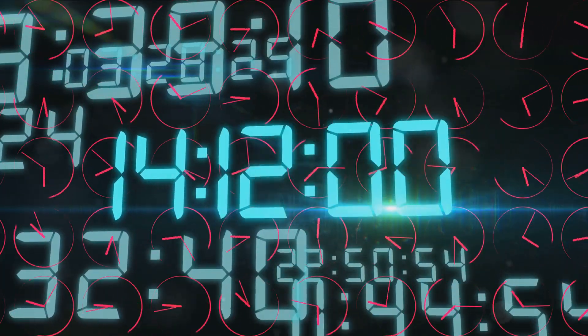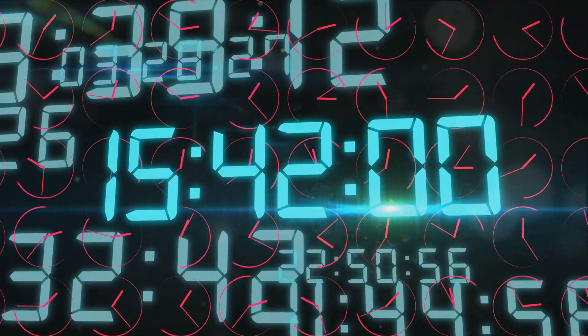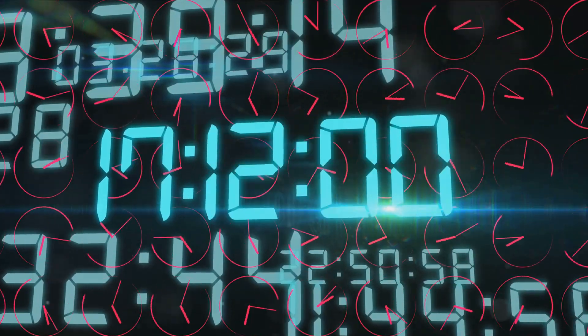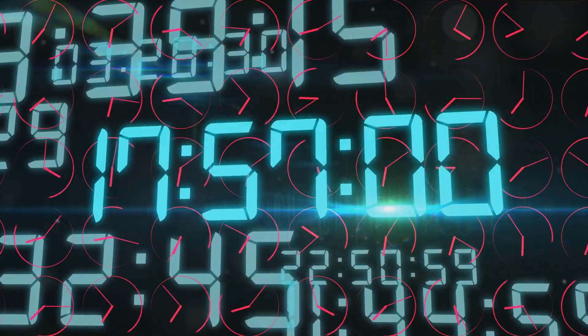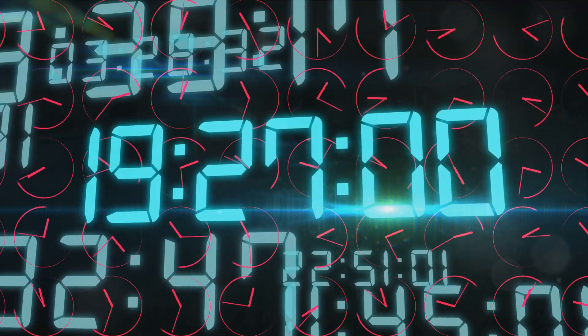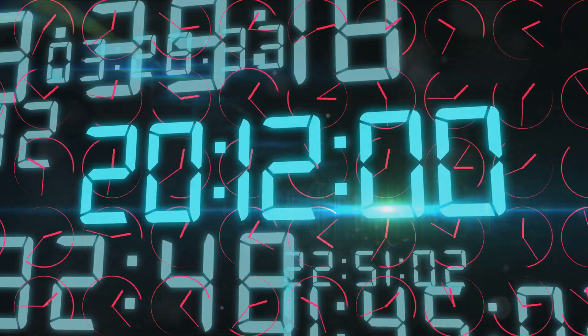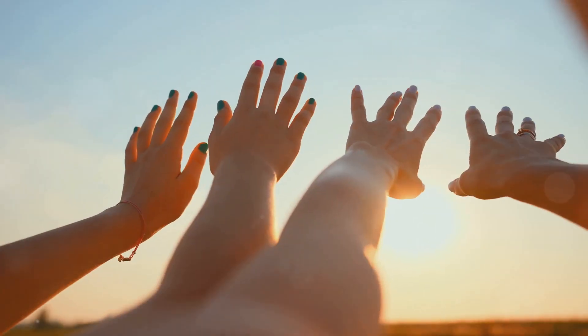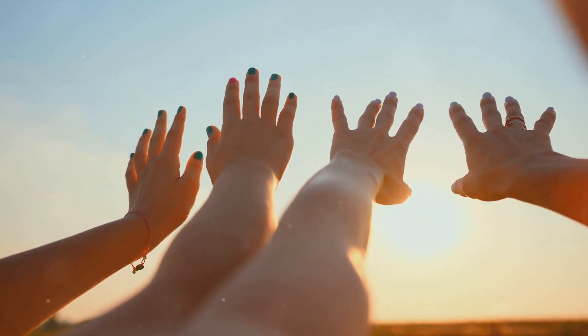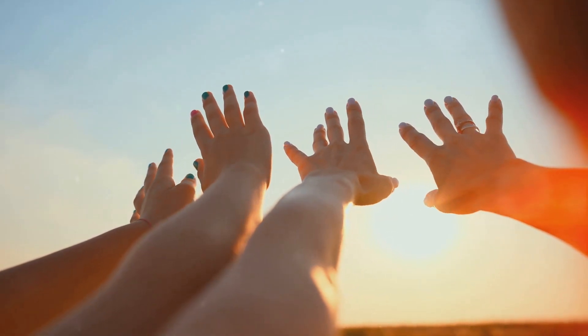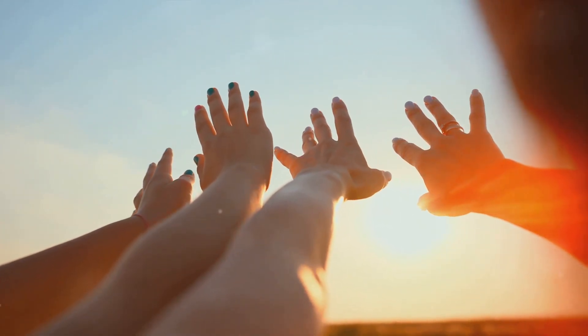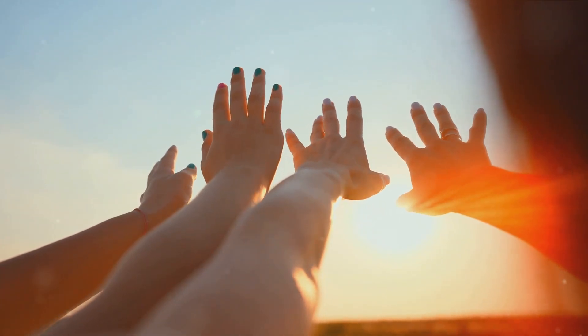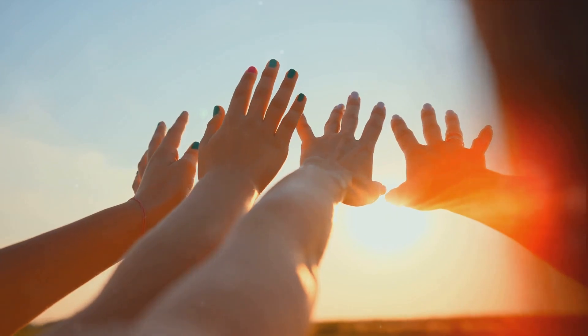First, we have the number 1111, often seen on digital clocks as 11:11. Many believe this recurring number to be a sign of spiritual awakening, a nudge from the universe that you're on the right path. It's like a cosmic high five encouraging you to keep going.